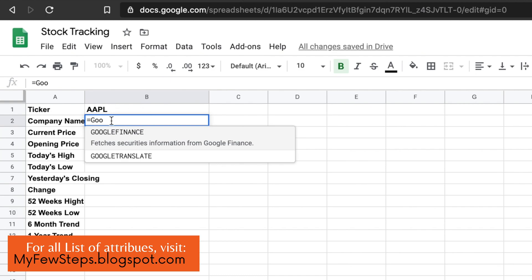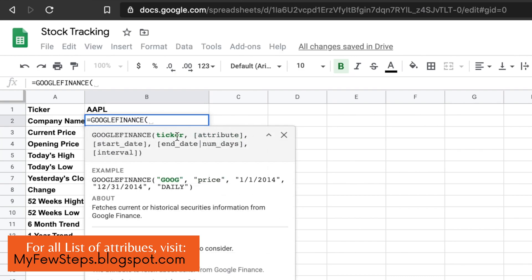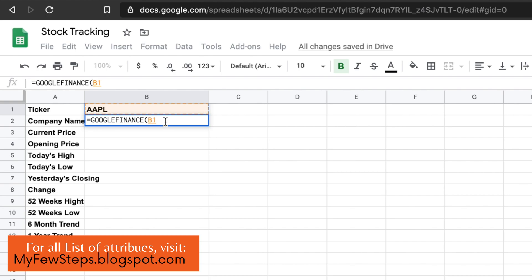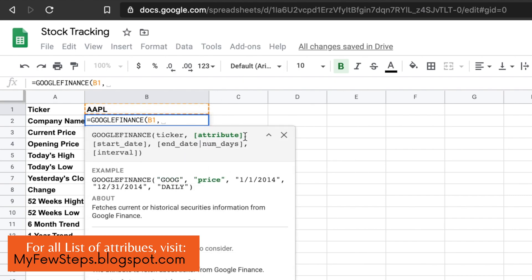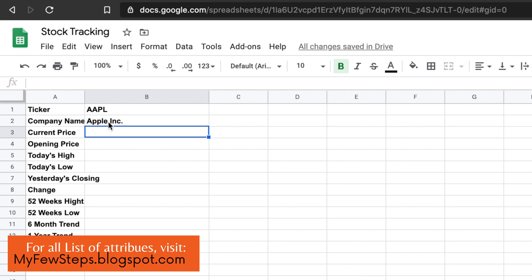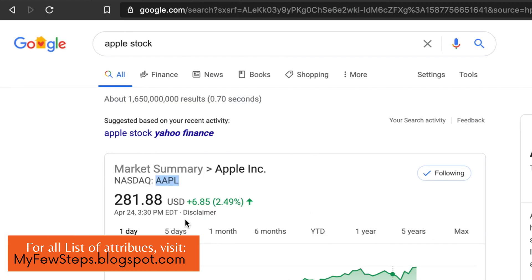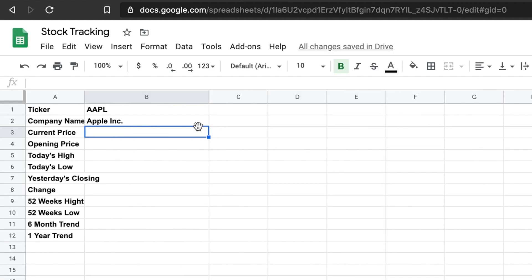After specifying the ticker cell, we put a comma, and then it shows we have to put the attribute. For any attribute, we have to put double quotes, and inside them we put the attribute name. For company name, the attribute name is 'name'. Then we close the parentheses and hit Enter. It will load the data and give you the name of the company for this ticker. You can verify on Google Finance — it shows the company name is Apple Inc., so it is pulling real-time data from there.